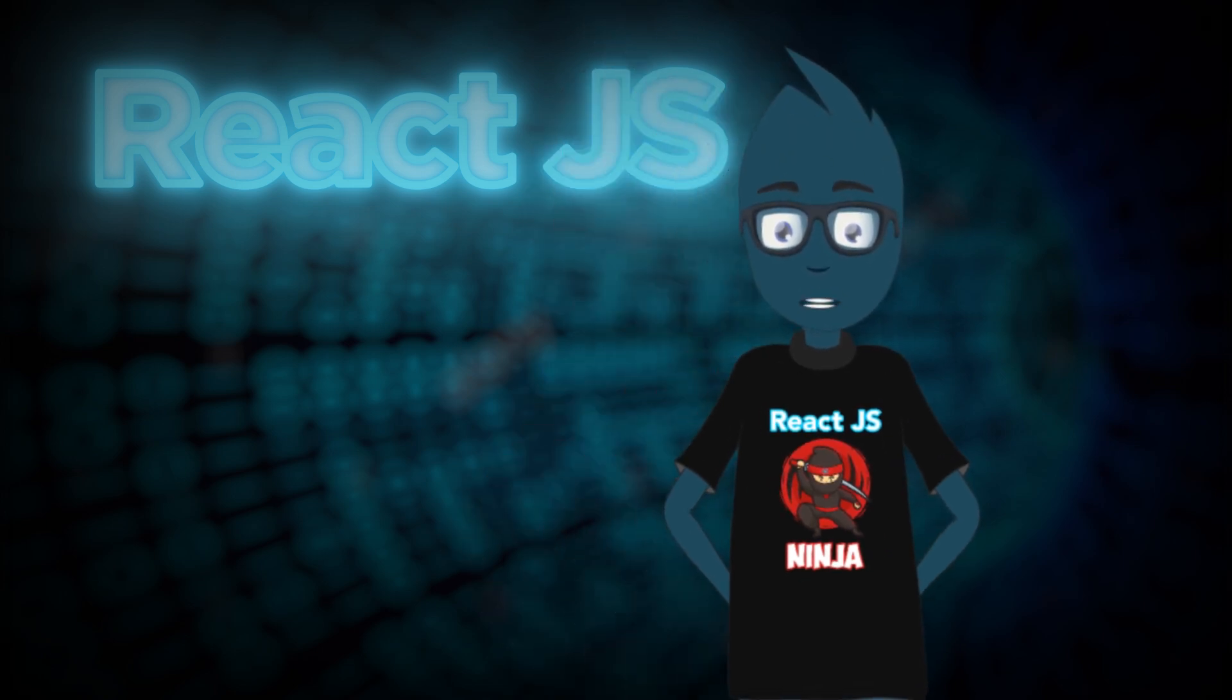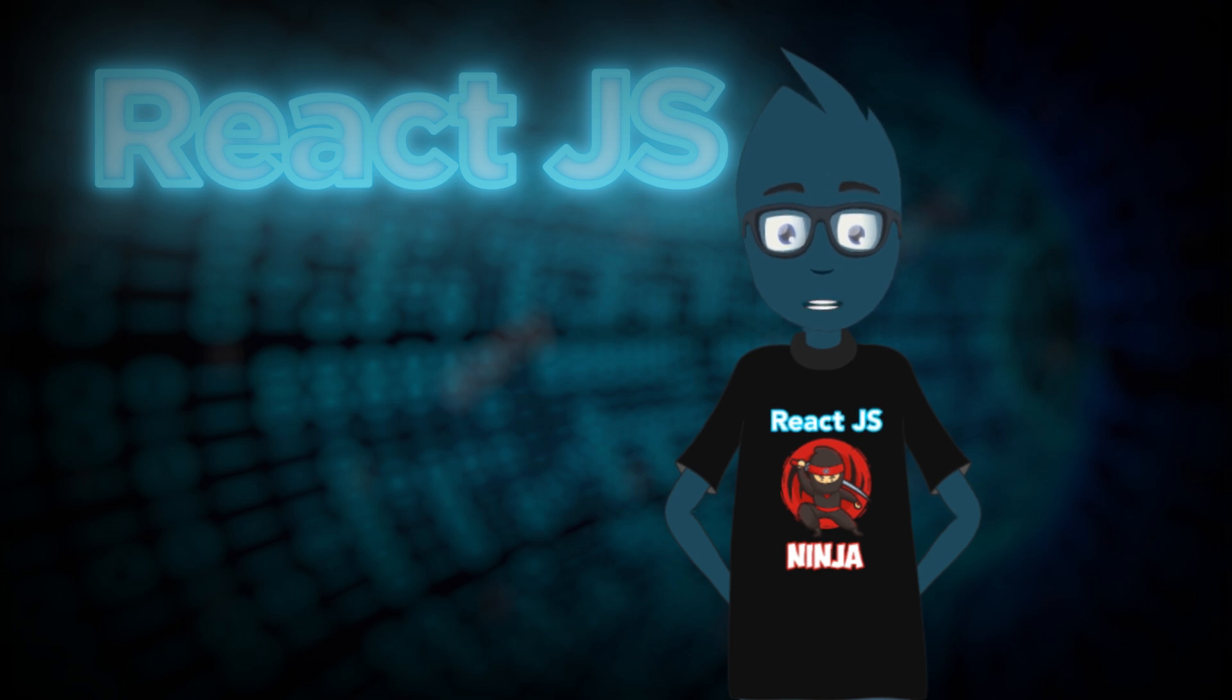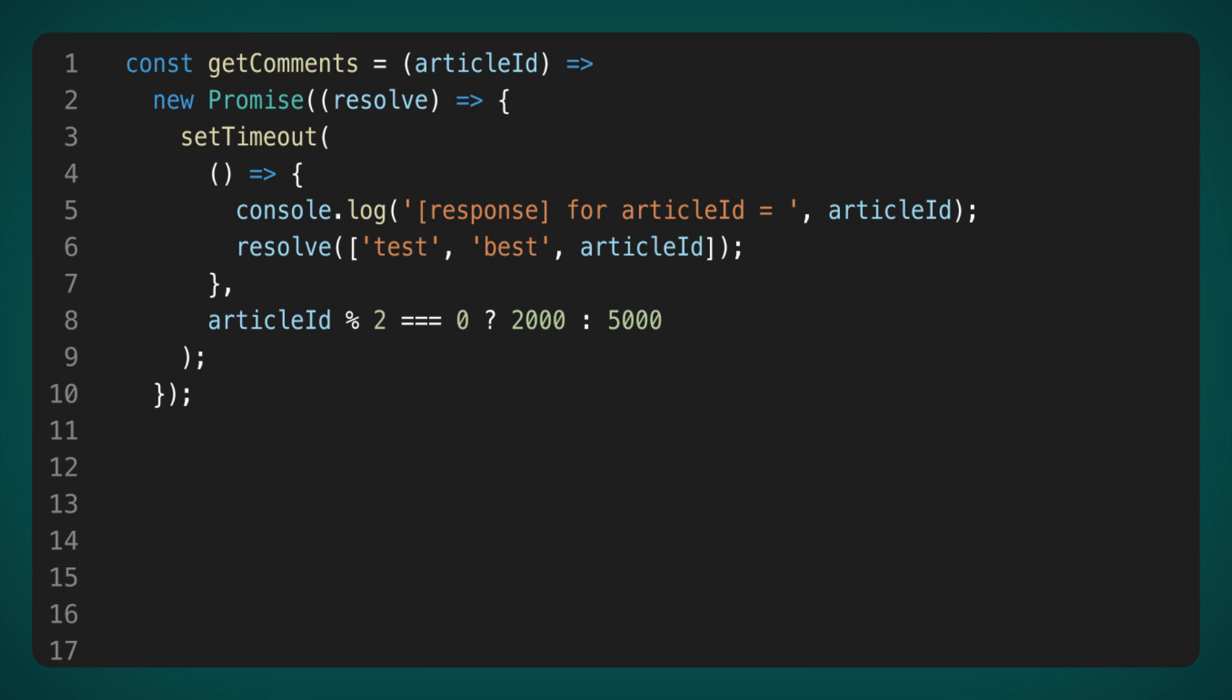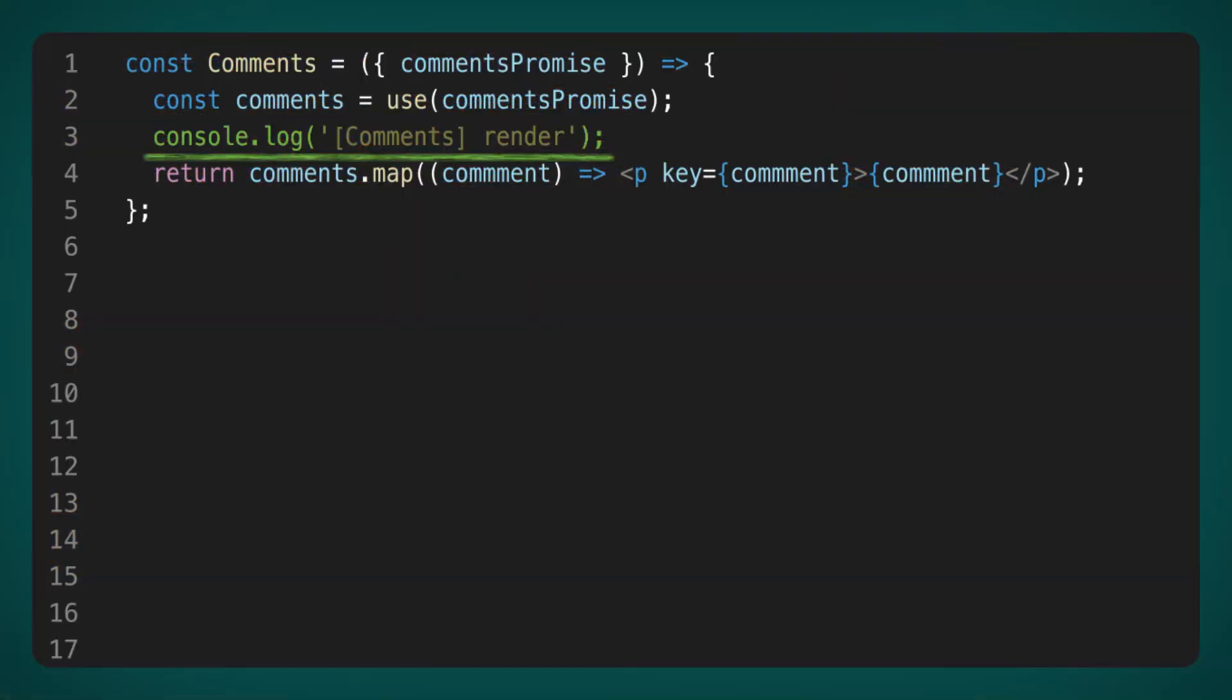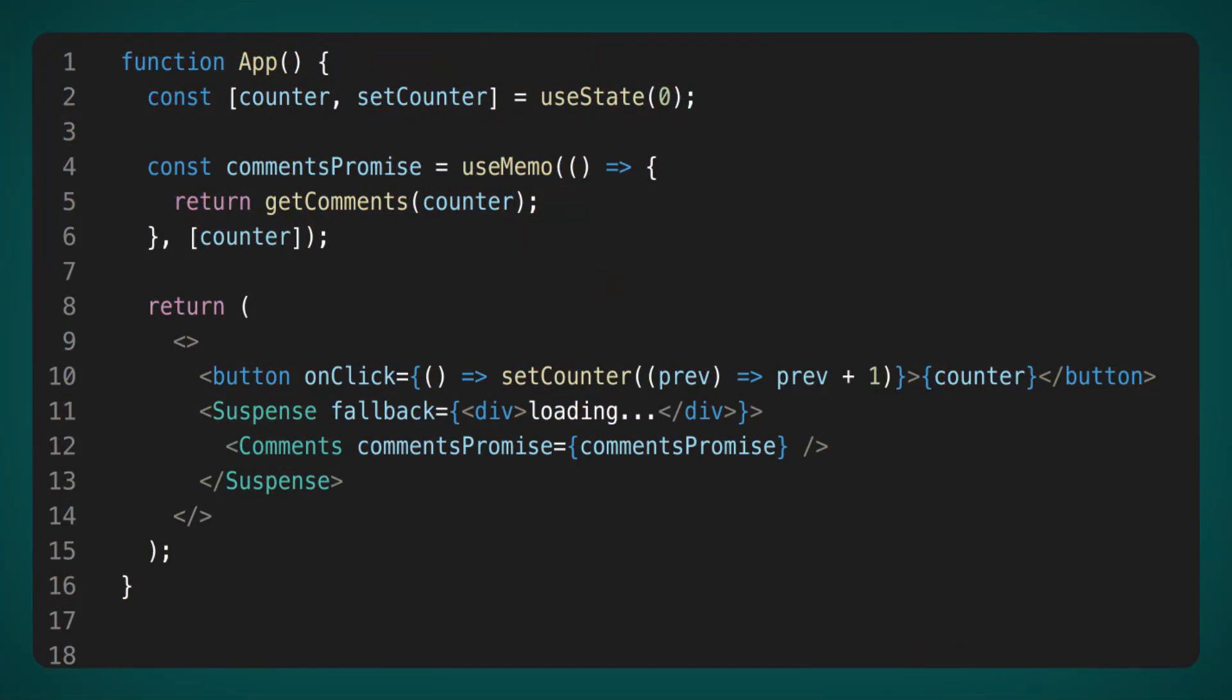All right, now that we've explored some of the quirks of the use hook, let's move on to its strengths. I've made a few adjustments to the code. First, let's take a look at the GetComments method. Now, it returns a response either after two seconds or after five seconds to test for race conditions. I also added a console log to track when the server's response will be conditional. In the Comments component, I've simply added a console log as well. The last piece to consider is the App component.